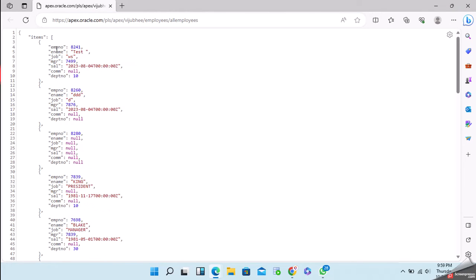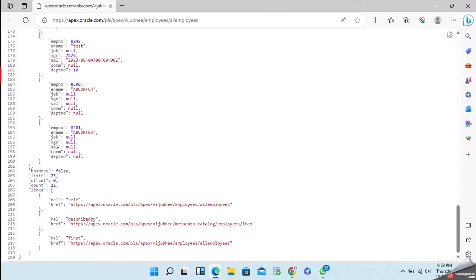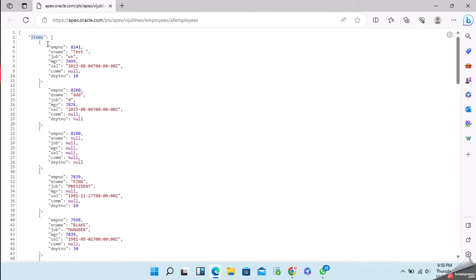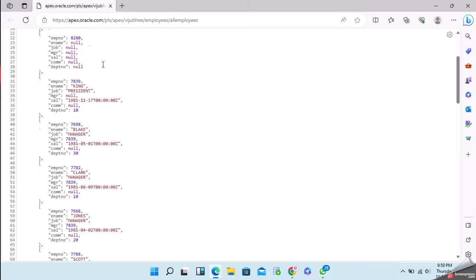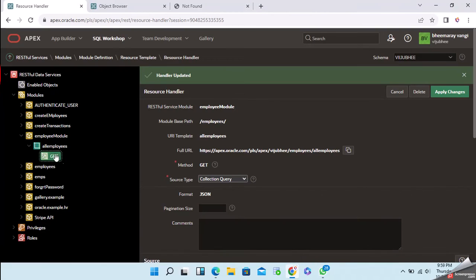Now we are getting all employee details in JSON format. This is the ORDS standard format. If you want to define your own custom format, I will explain that in upcoming videos.